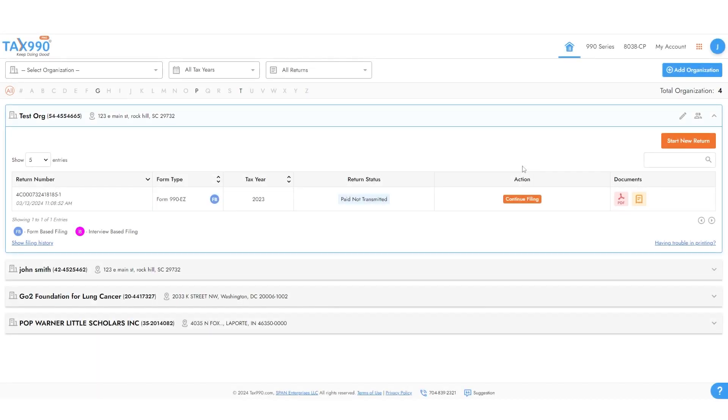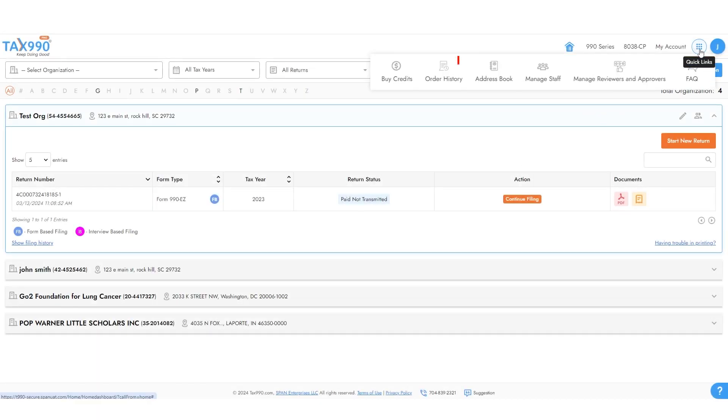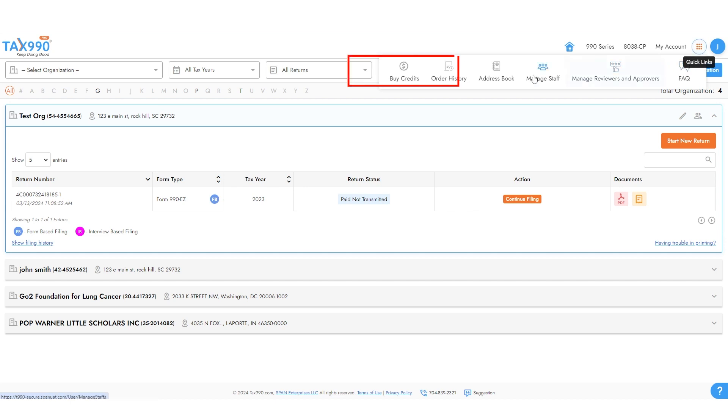To purchase credits, from your dashboard, click on the settings grid icon in the top right corner of the screen. Then click the buy credits option.